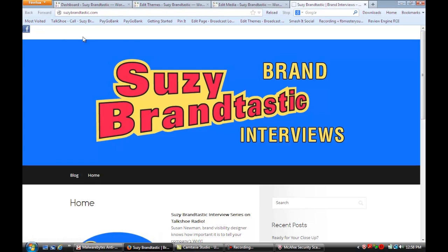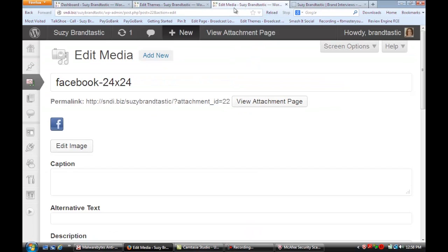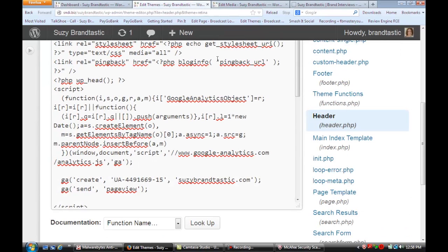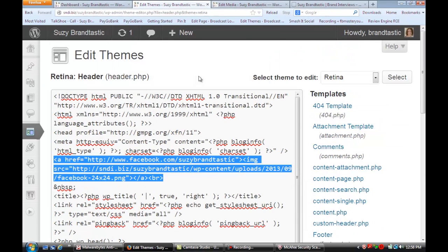Now let's say you wanted to put a whole stream of buttons. You would do the same thing: upload the other images and continue to add them. Right here you would put a break.